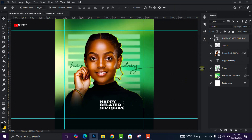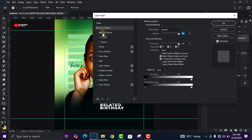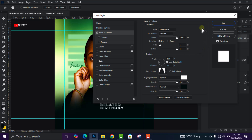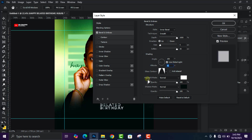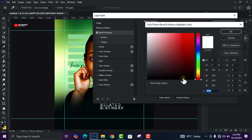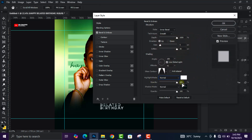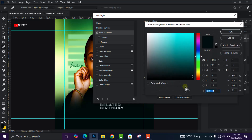Right-click on the text and click Blending Options, then click on Bevel and Emboss. Keep the structure settings as they are. Under Shading, set the Angle to 180, uncheck Use Global Light, change the Altitude to 42 degrees. Click the dropdown and select the second contour. Highlights mode should be Normal with white color at 100% opacity. Set Shadow mode to Normal with the specified color code.